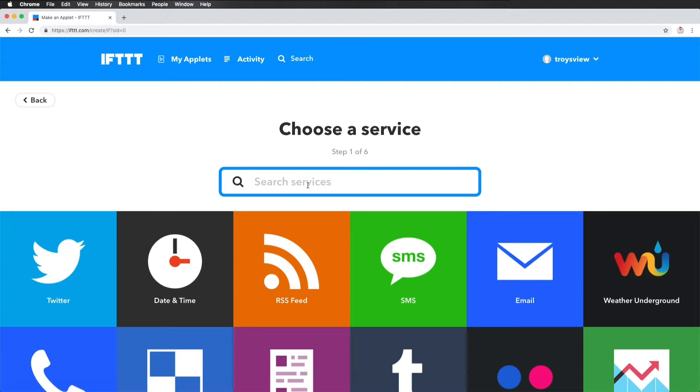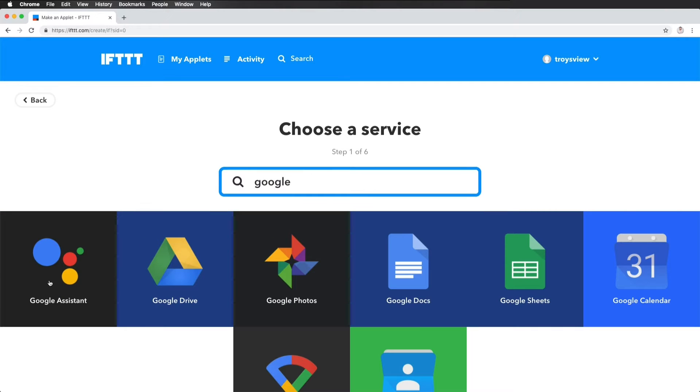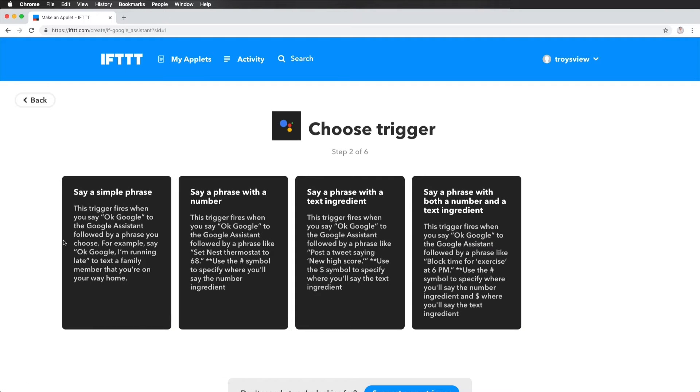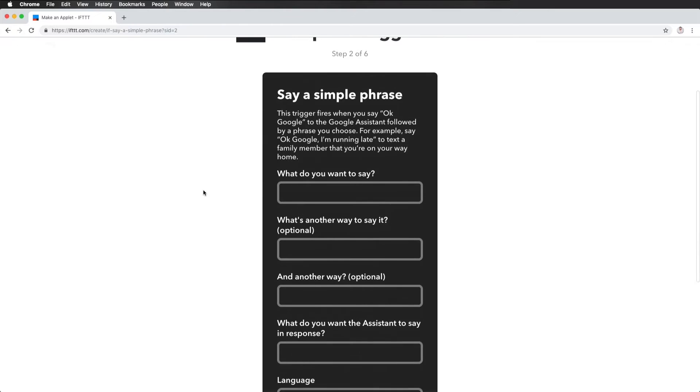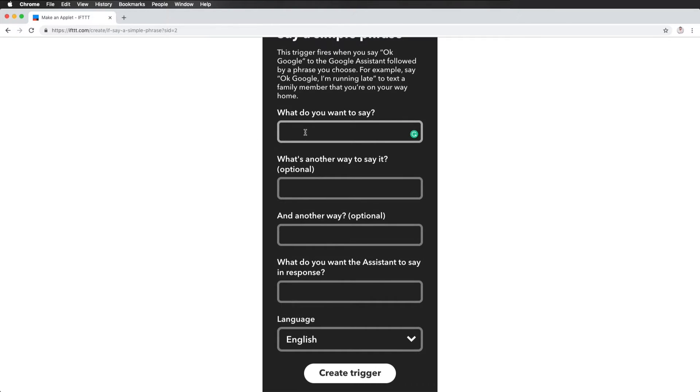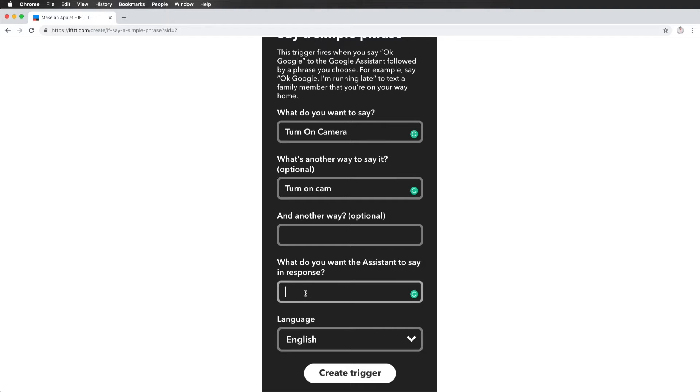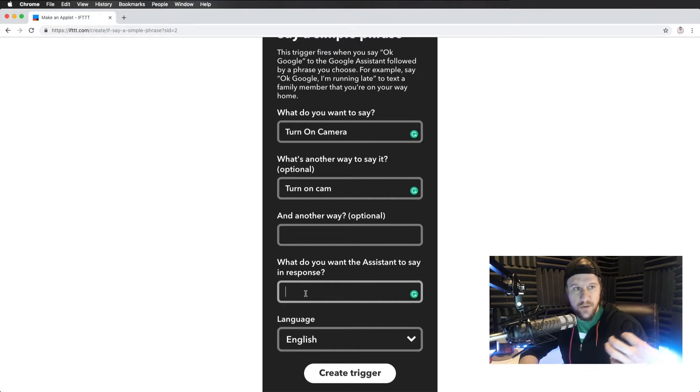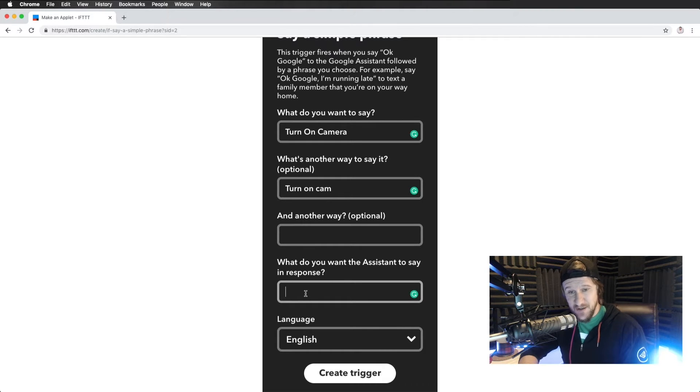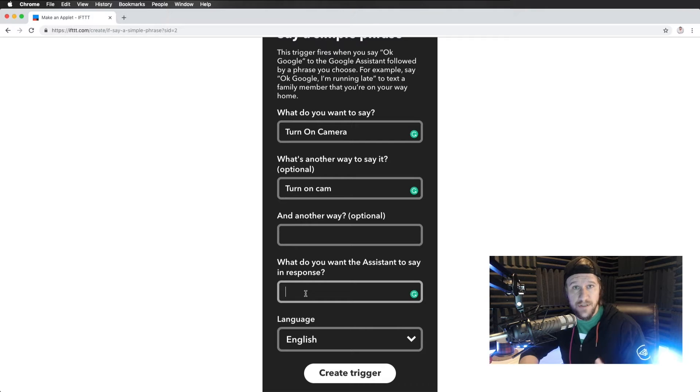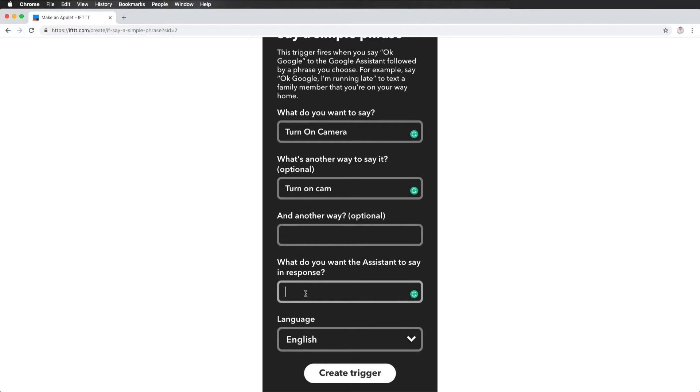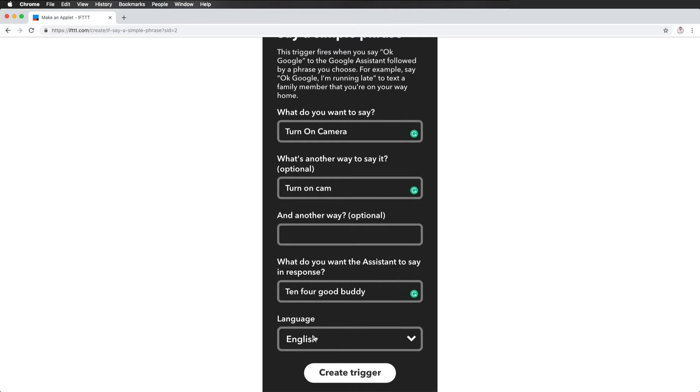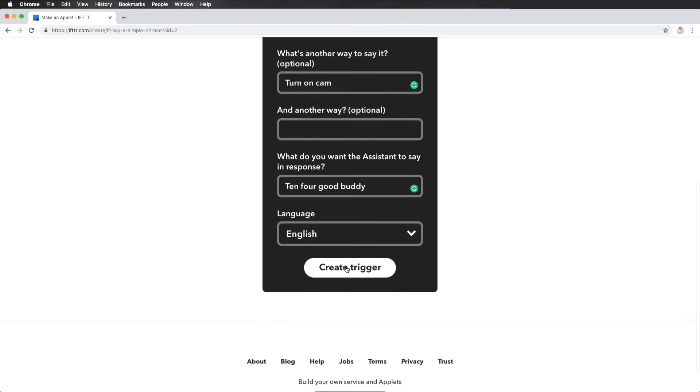But if this, and what this is, I'll just do Google Home or Google Assistant. And I want to say a simple phrase. So what do I want to say? Well, I want to tell it to turn on camera. Another way is just turn on cam. Doesn't matter. And what do I want Google to say back to me? The options here are dangerous. You can literally tell her or him, whatever voice you choose, to say anything you want. So 10-4 good buddy. Whatever. Doesn't matter.